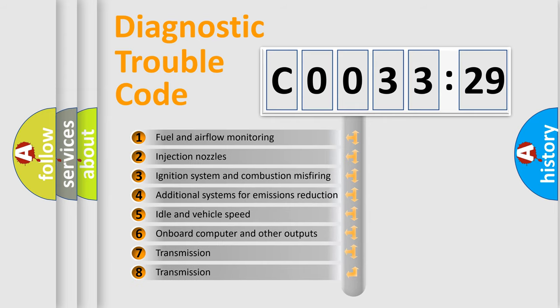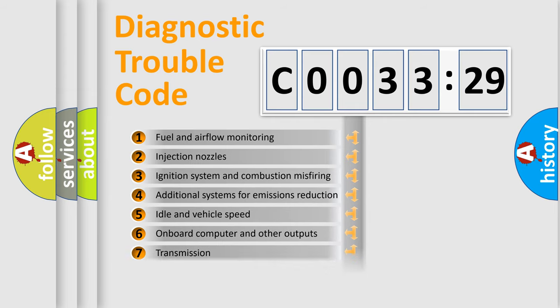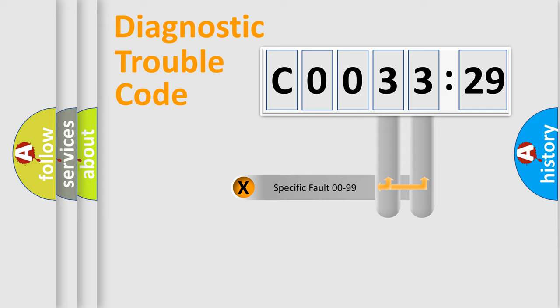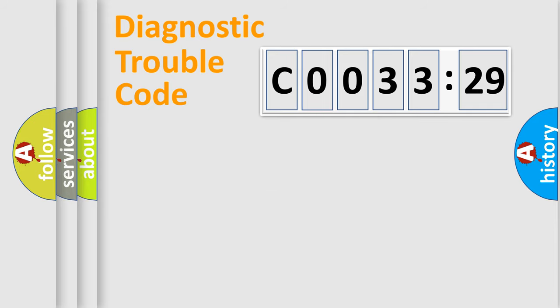The third character specifies a subset of errors. The distribution shown is valid only for the standardized DTC code. Only the last two characters define the specific fault of the group.